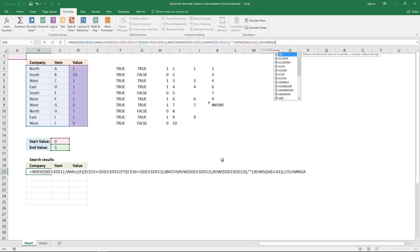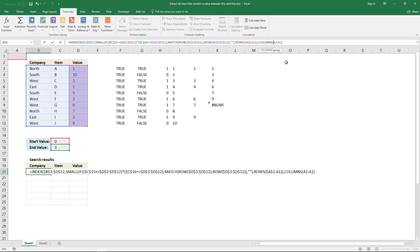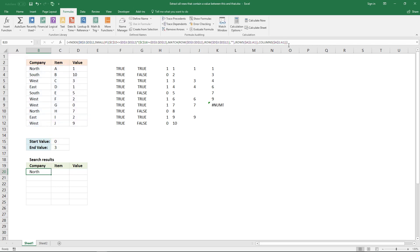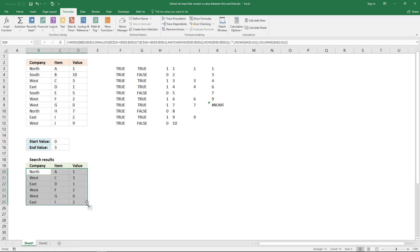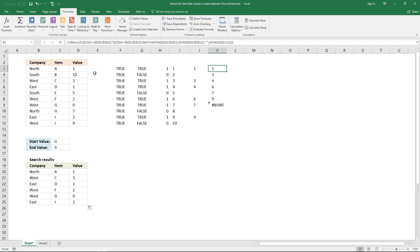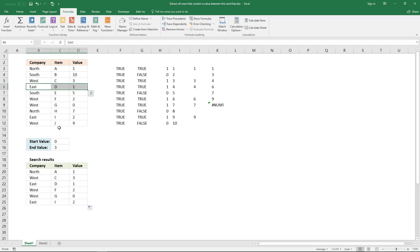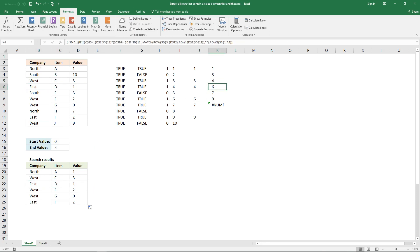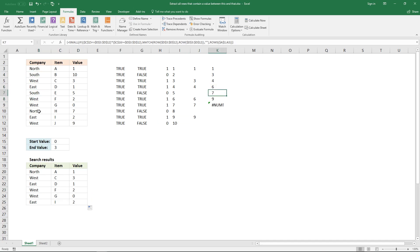Use the COLUMNS function with cell reference A1, then unlock the first part of the cell reference by clicking it and pressing function key F4 to lock it, followed by a closing parenthesis. Enter this as an array formula and click the dot to extend it. We can now see it extracts the values from row 1, row 3, row 4, and row 6 — each corresponding to the matching records found in the table.